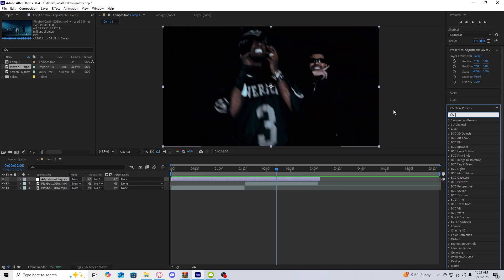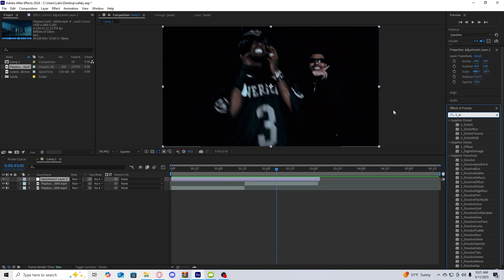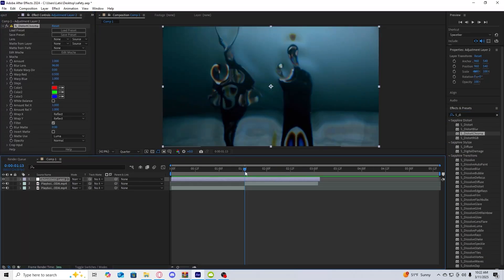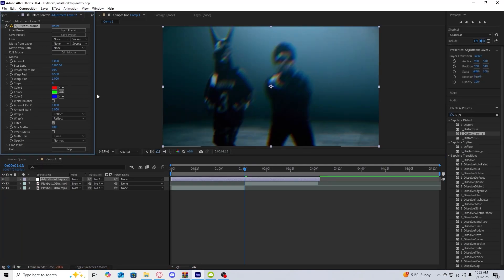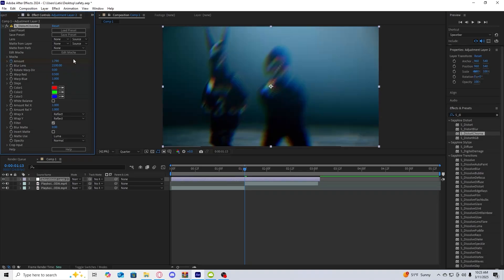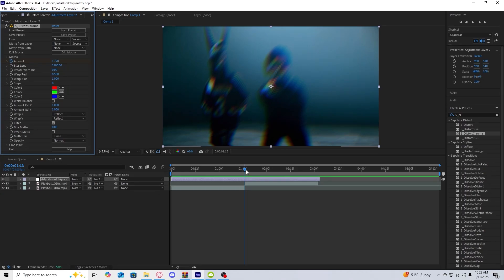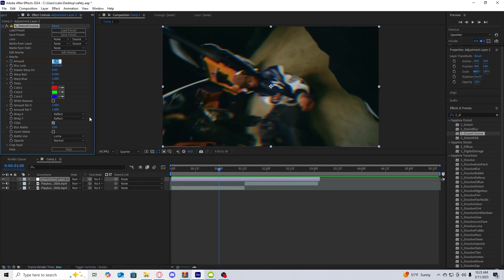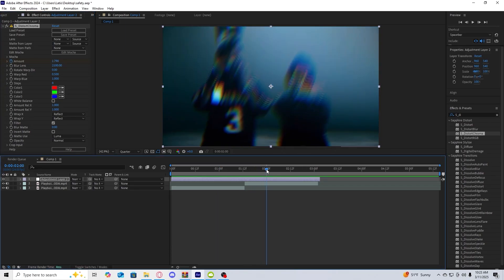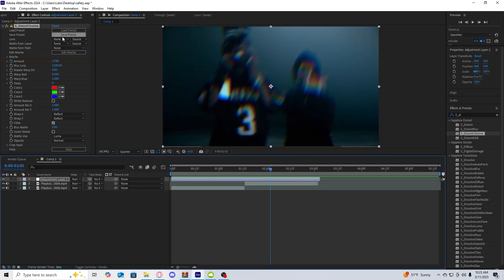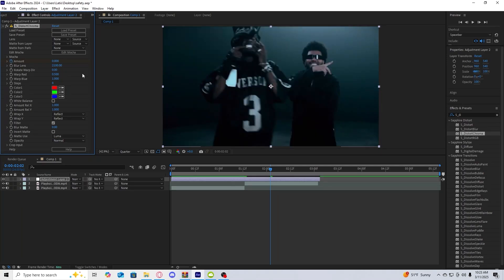After that we're going to get sapphire distort chroma from the sapphire plugin. For the blur lens I'm going to put 2100 and then we're going to keyframe the amount at the cut point. We're going to keyframe the amount and then we're going to turn up the amount a bit. I'm going to put 1790, then I'm going to go a few frames back and reset the amount to zero. Then I'm going to go a few frames forward and then I'm going to set the amount to zero again.